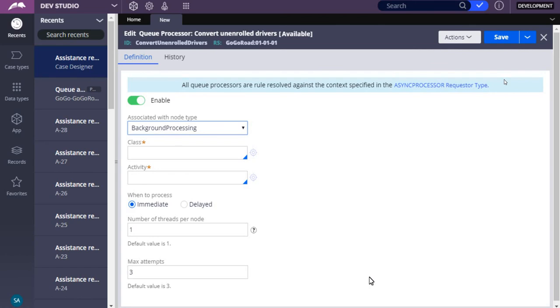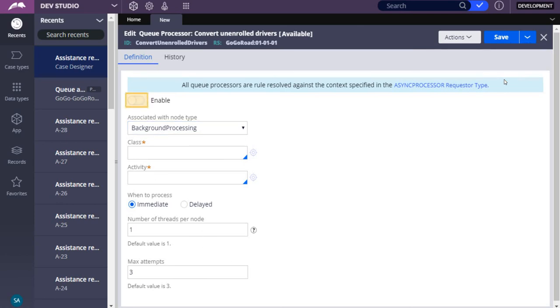The queue processor is enabled by default. If you want to prevent the queue processor from processing queued items, click the slider to disable it. For multi-node systems with a background processing node enabled, the default background processing option is sufficient. But if you want to change the node, select the node from the list.